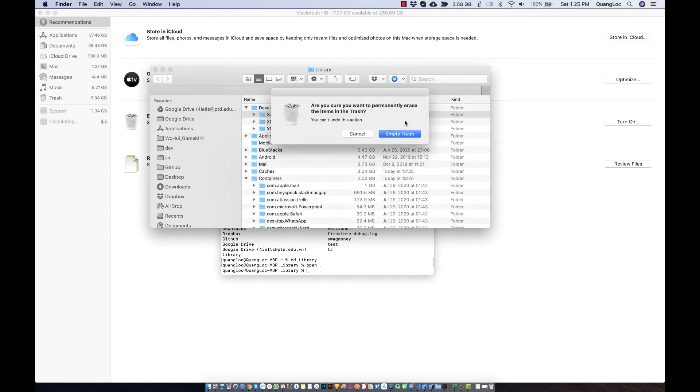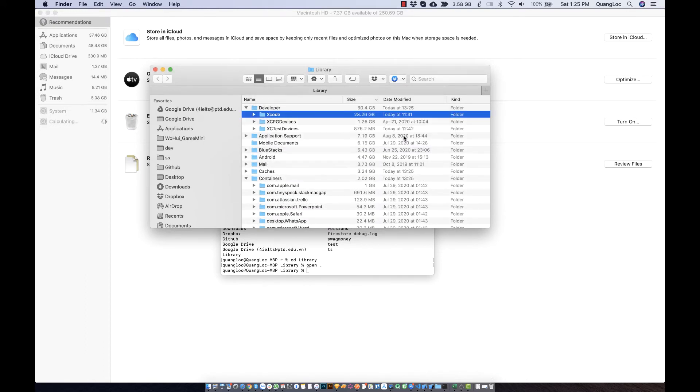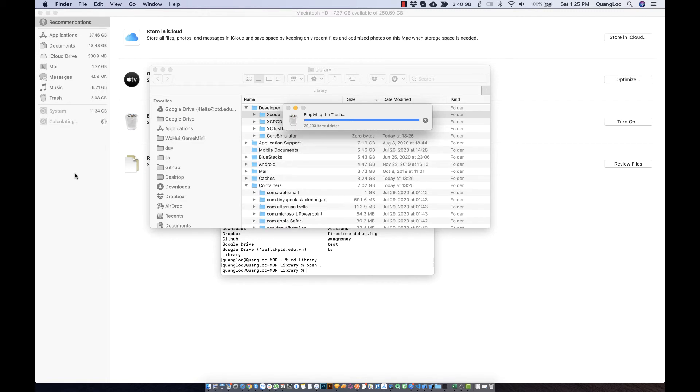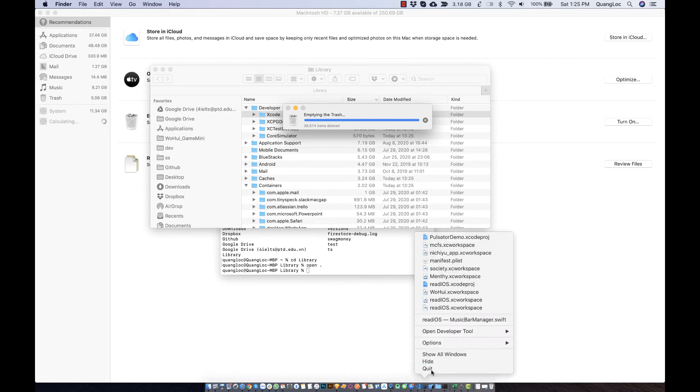So I might save at least 70 gigabytes for my storage. I have 70 gigabytes free to install another application. Let me just move it to trash.